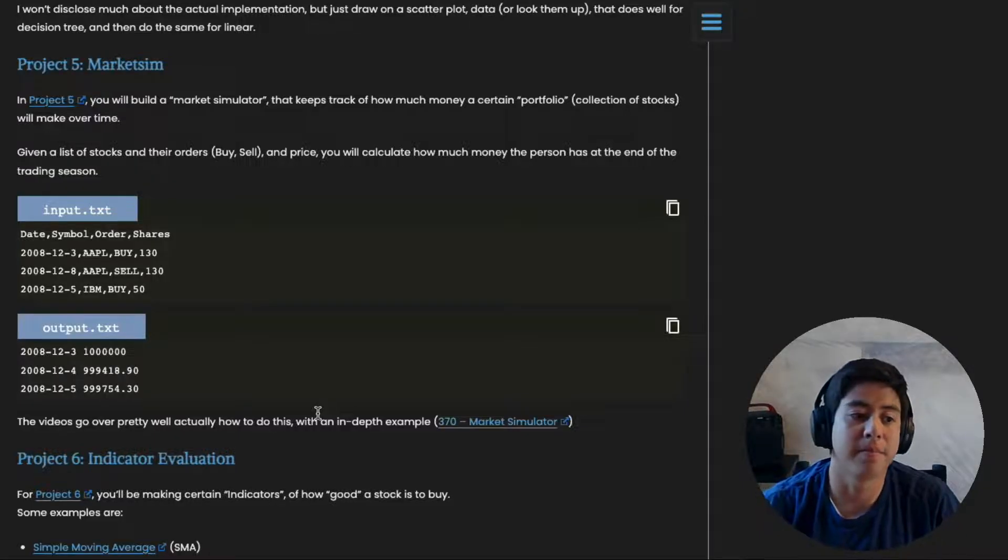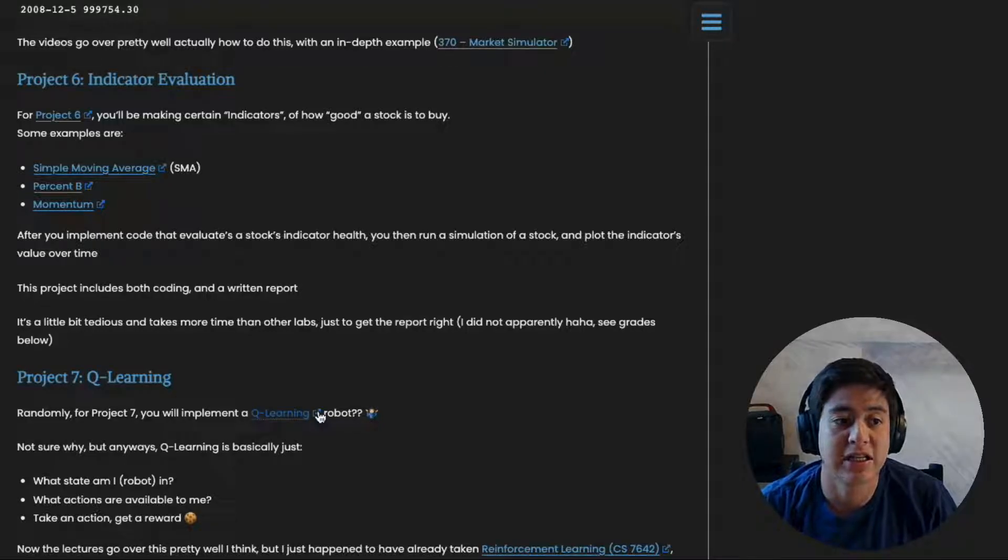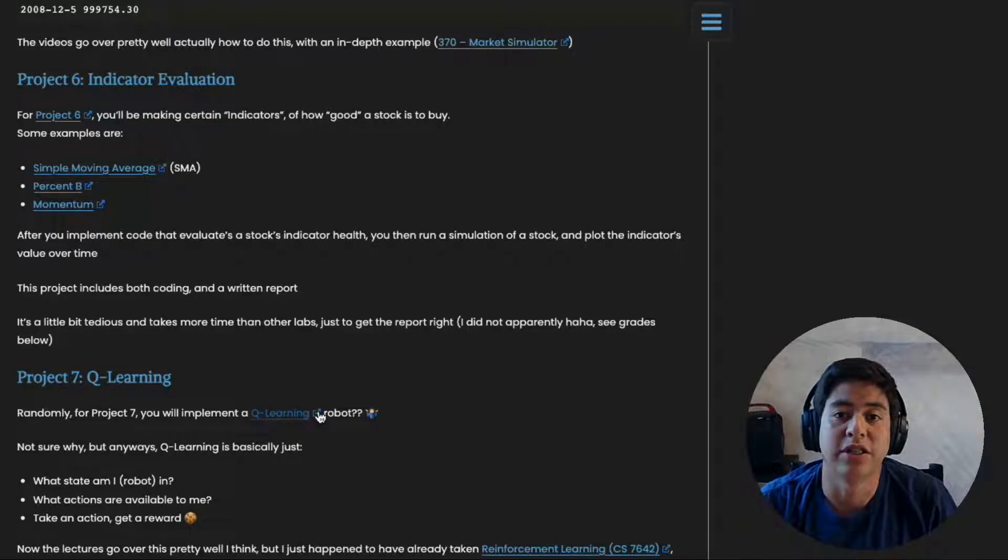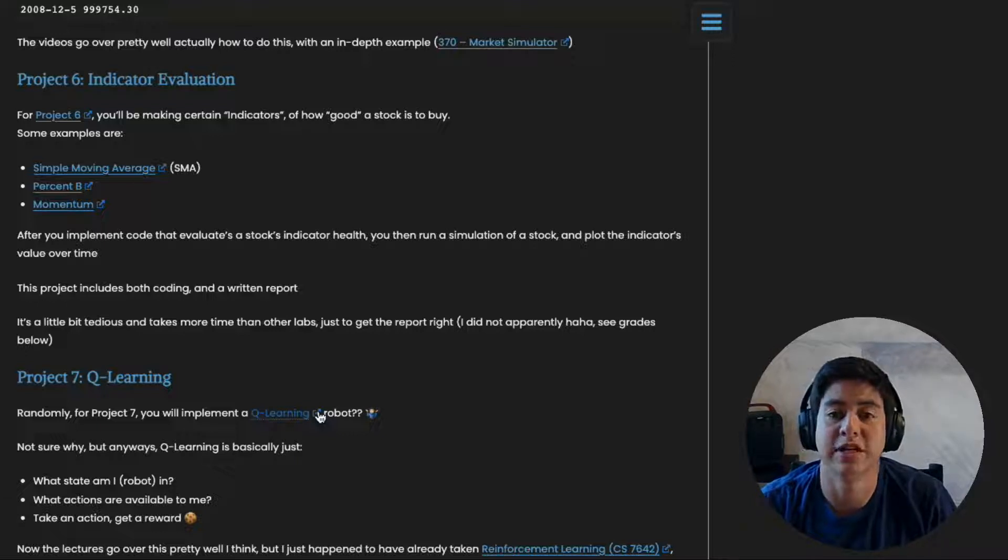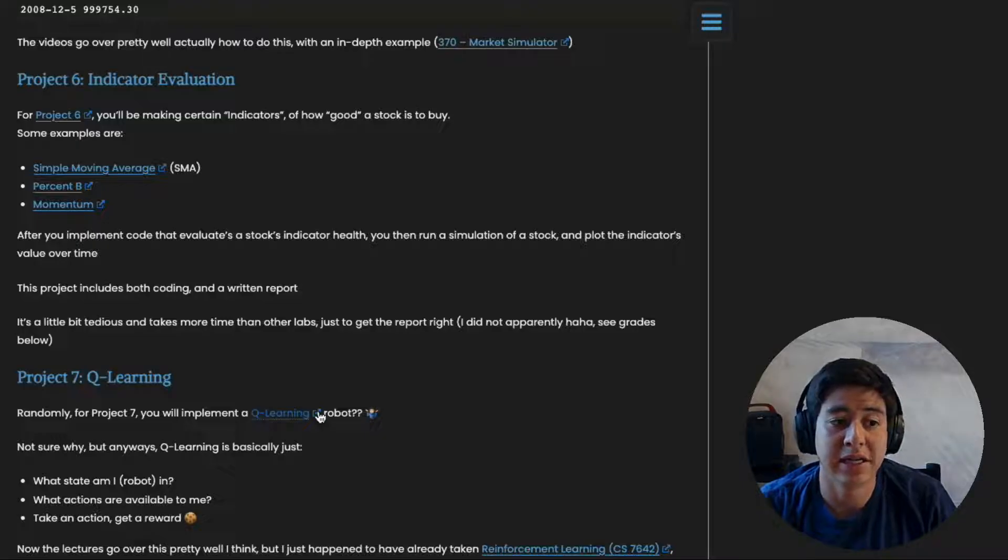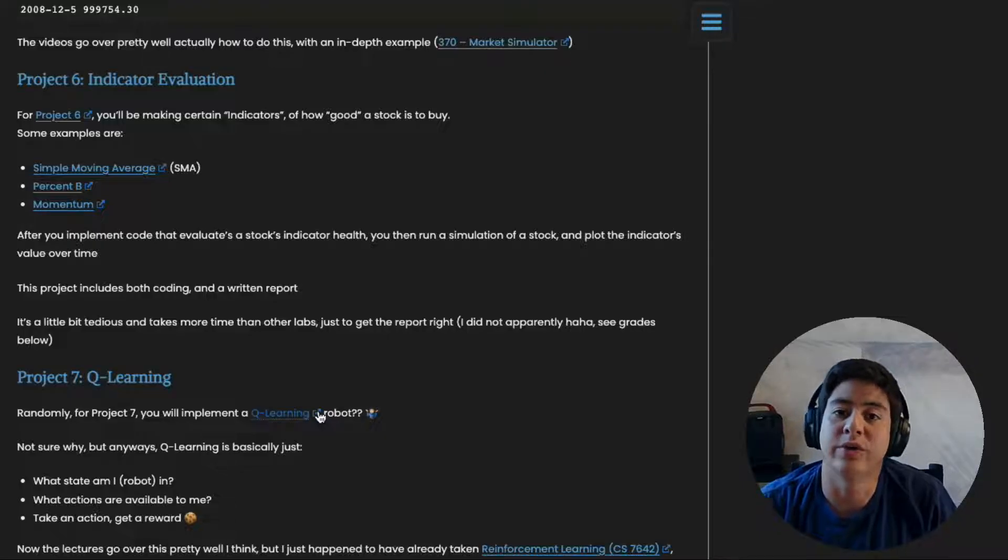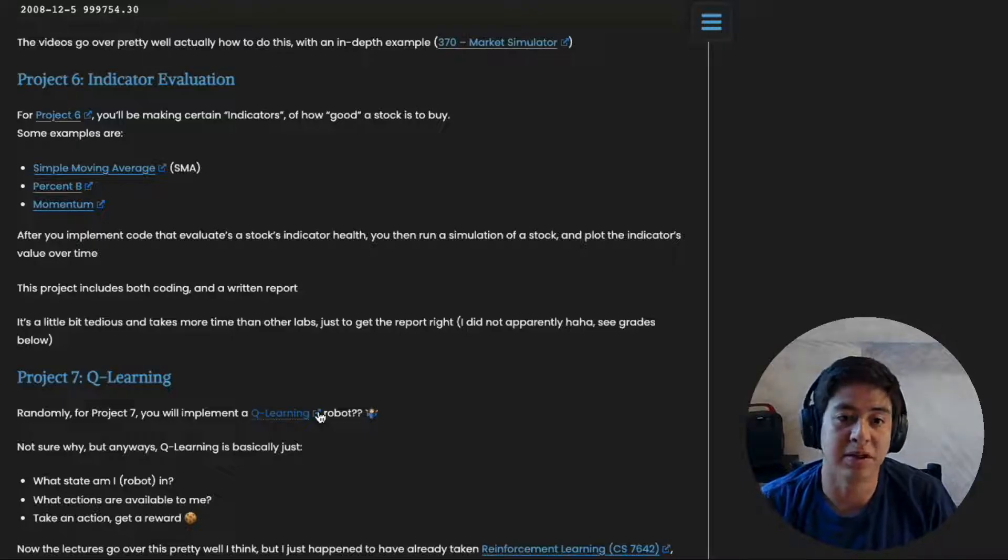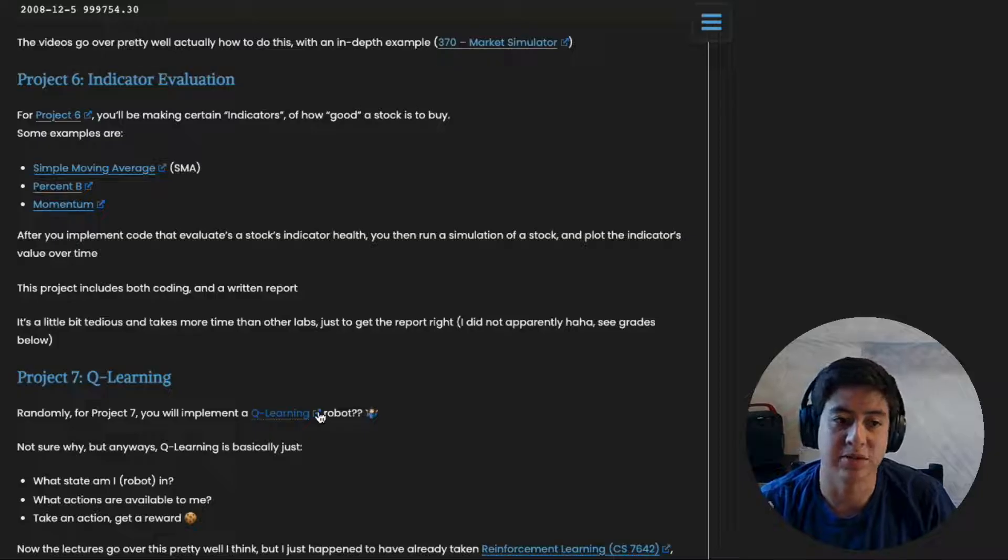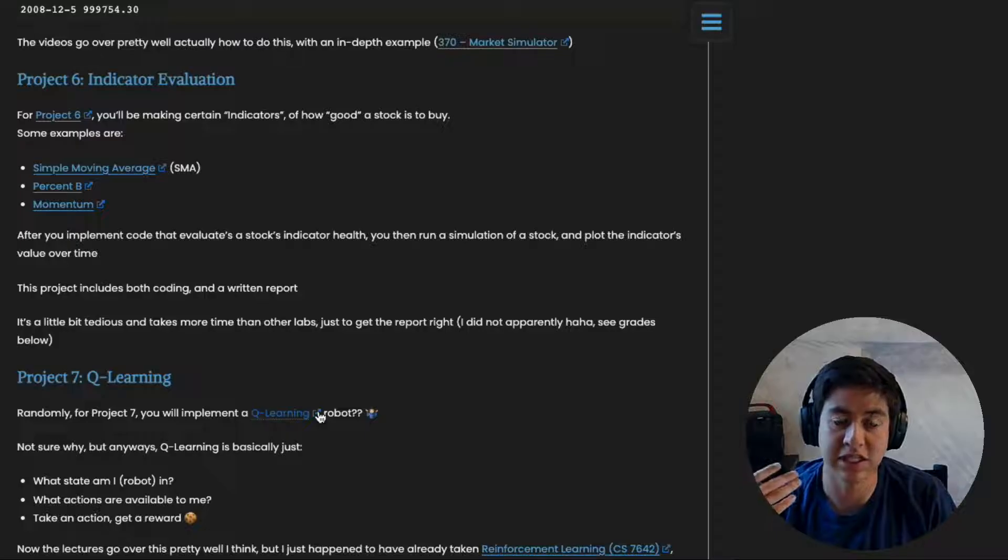Project six is called Indicator Evaluation. For this project you'll be making some indicators in your code on how good a stock is. I chose these three: simple moving average, percent B, and momentum. You can choose whatever indicators you're interested in and implement them in code. Then based on those indicators, you experiment with how you decide which stocks are good and which are bad. You can combine them together or have some kind of ratio or subtraction - it depends on what you want to do.